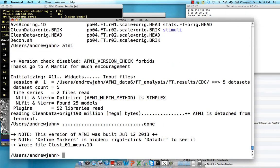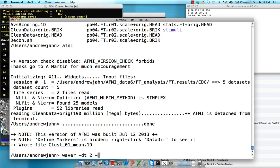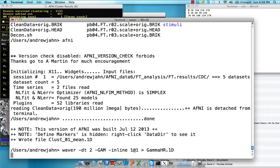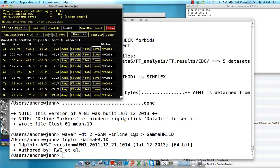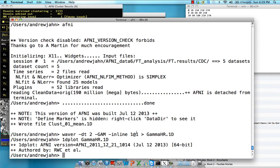So first thing we're going to do after that is we're going to create an ideal response function. This is because we'll be using a command called 3DTFitter to perform deconvolution. So waver, our time step was 2, a TR of 2 seconds. We're going to use a gamma impulse response basis function. And we're just going to plant one at the very first TR. Dump this into something called gammaHR.1d. And, as always, just check your work just to make sure that it looks okay. It does, indeed, look like a gamma impulse response function, so we're okay.